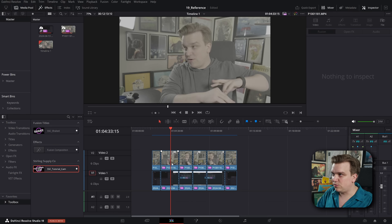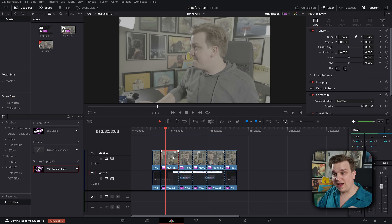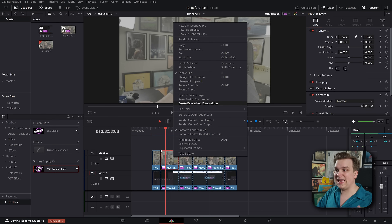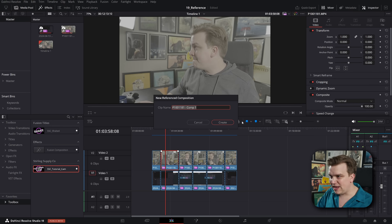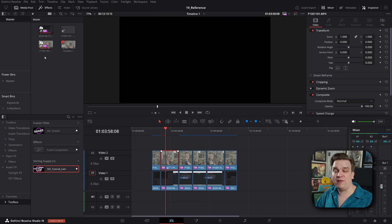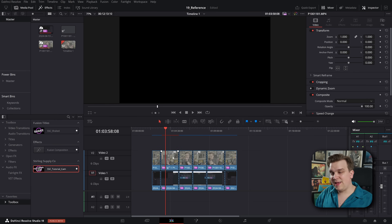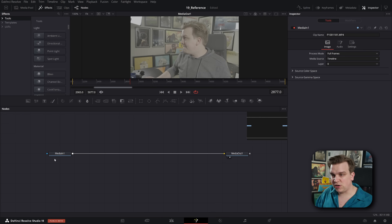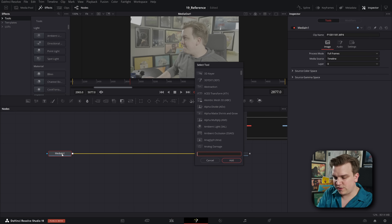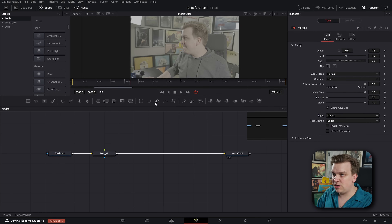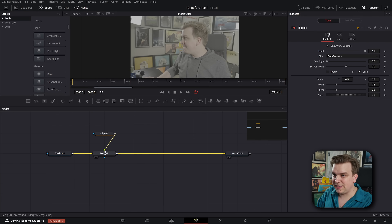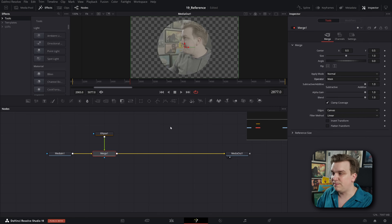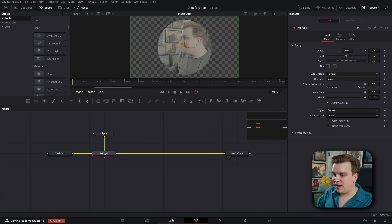I'm going to undo all this work. On this first clip, I'm going to right-click and select Create Reference Composition. You can give it a name if you want — I'm good without it. And it will add that to your media pool. Then when you take that clip and open the fusion composition, what you are actually opening is that reference composition. Very quickly, if I create a merge node and add a really basic ellipse mask, set the operator to mask, and hop back to the inspector, I have masked that clip.